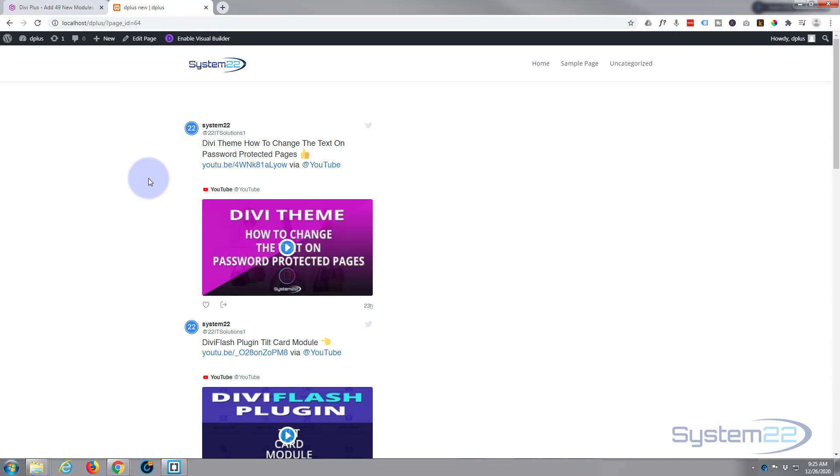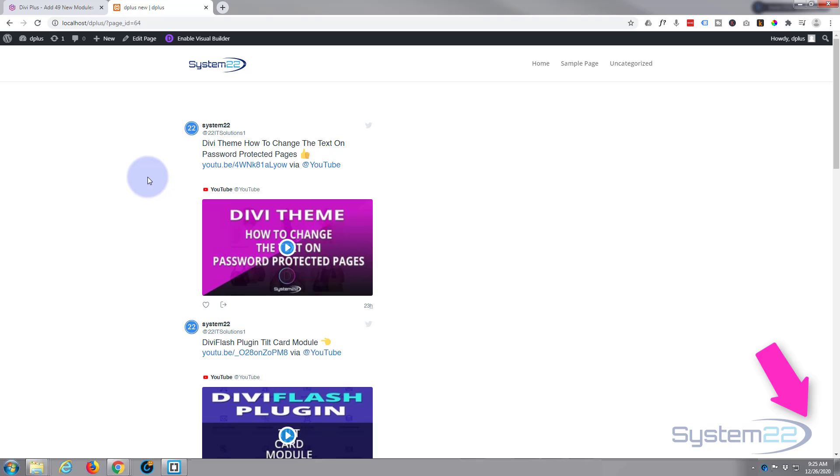So I hope you've enjoyed this today and found it useful. If you have please give it a thumbs up, comment, share and subscribe to our YouTube channel. Once again this has been Jamie from System22 and webdesignandtechtips.com. Thanks for watching, have a great day.